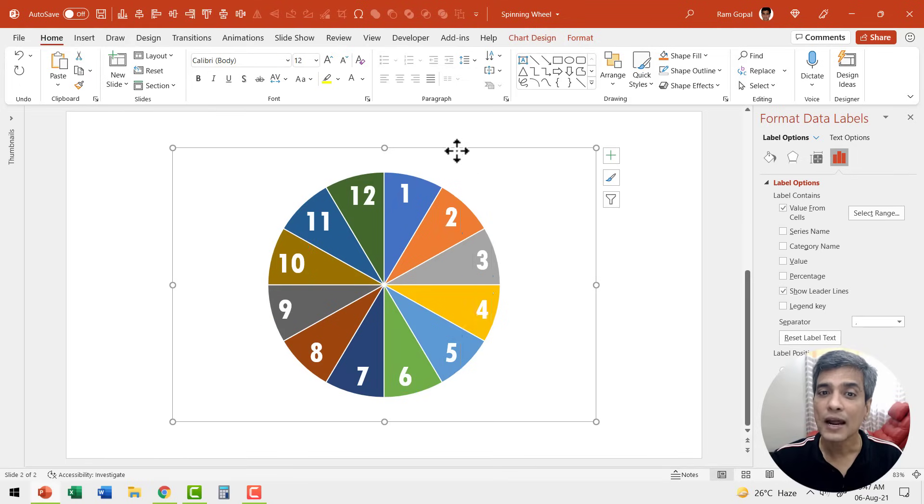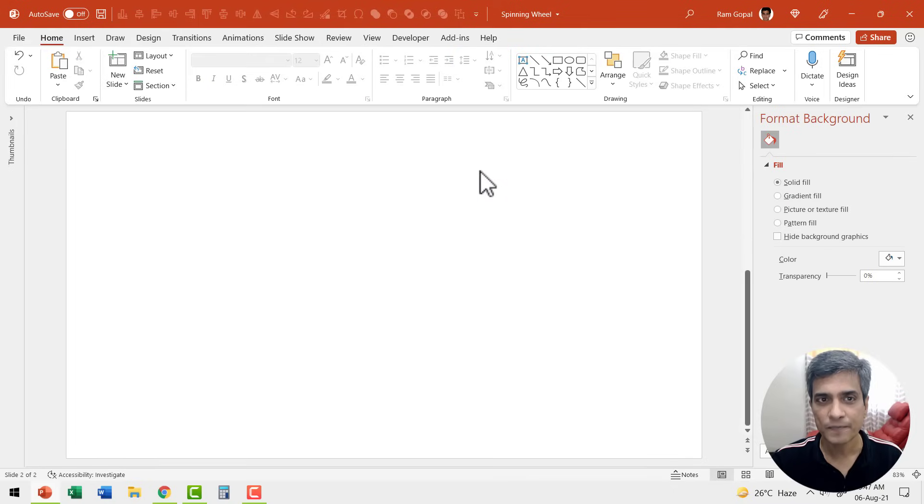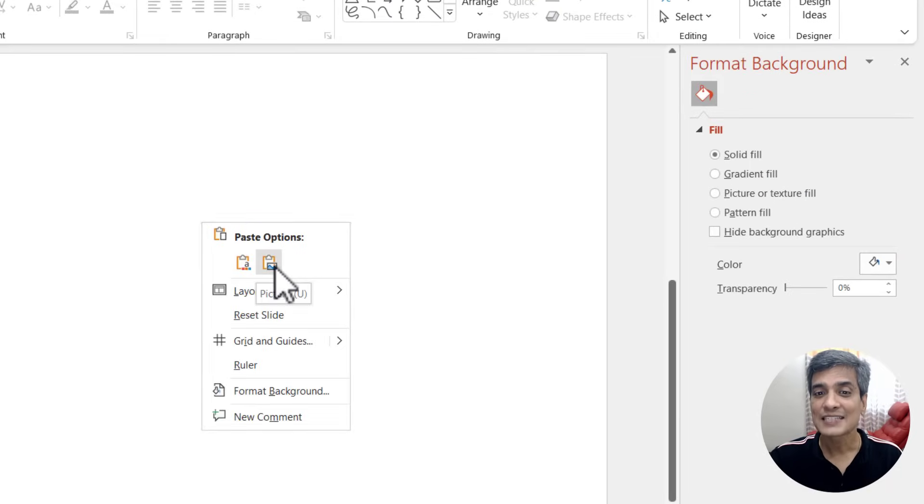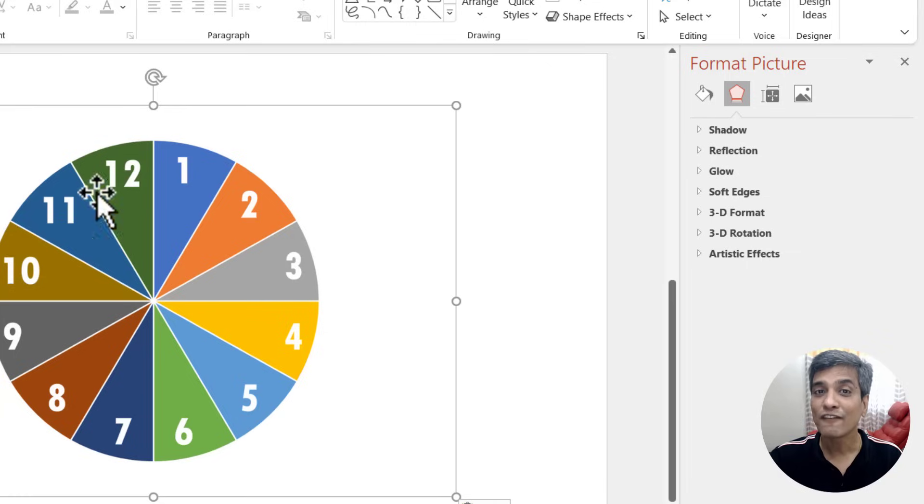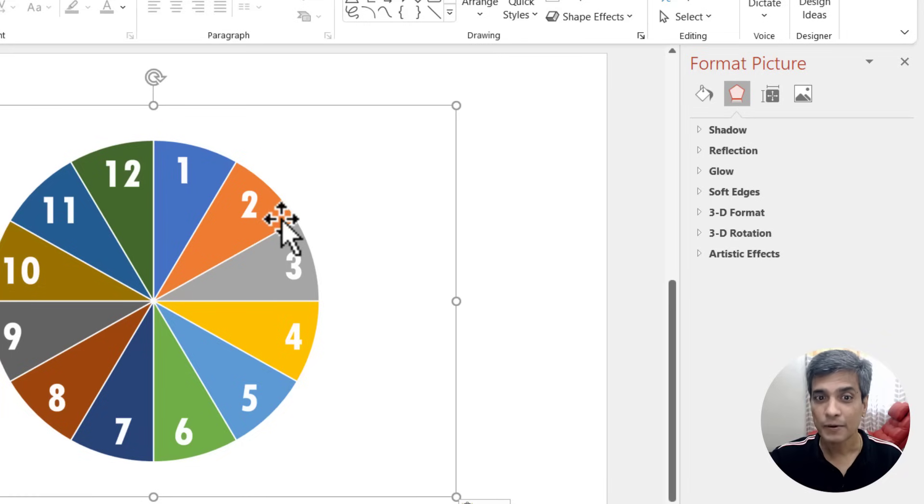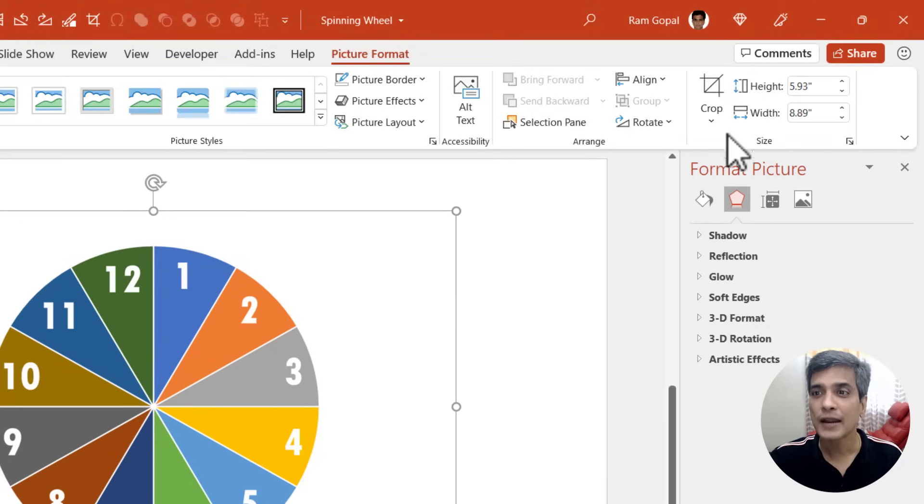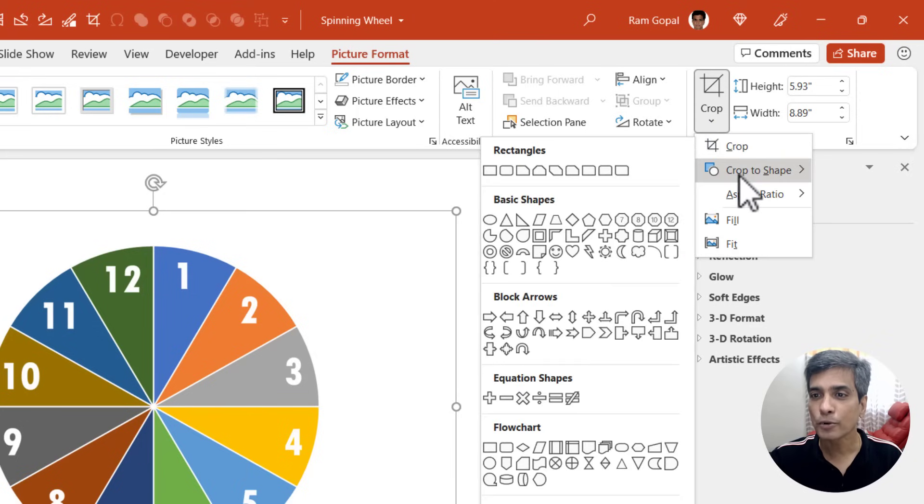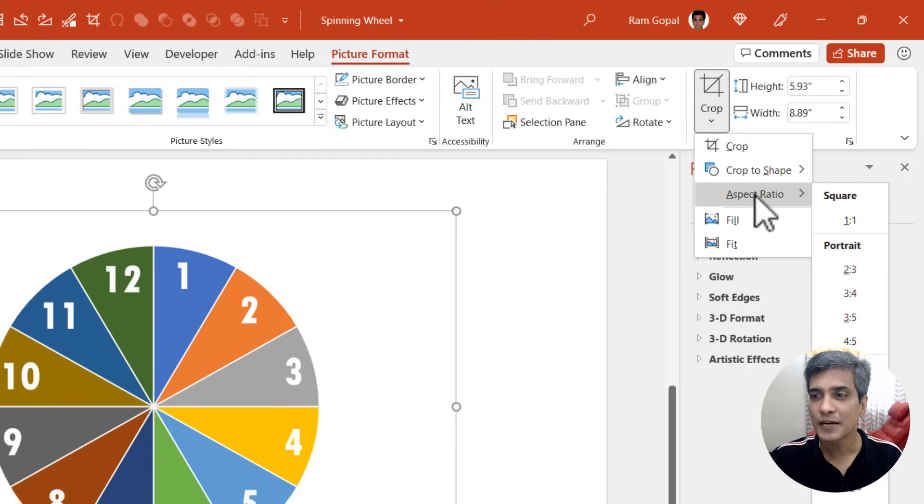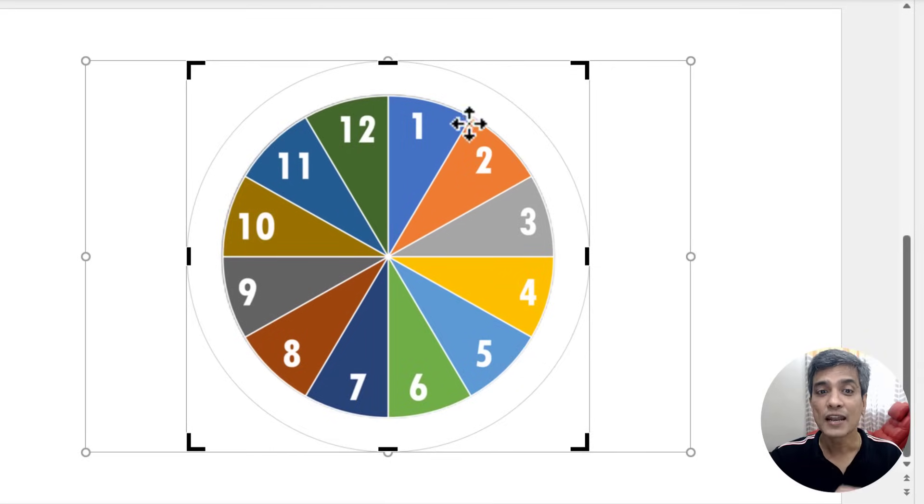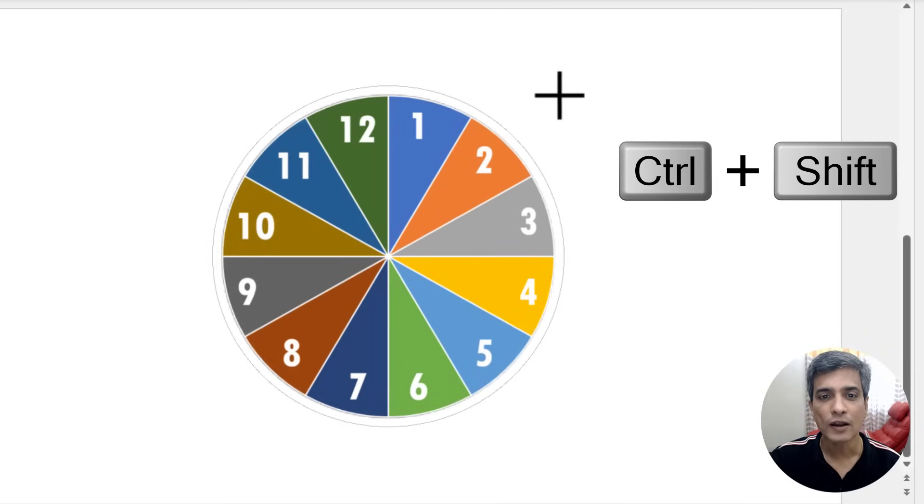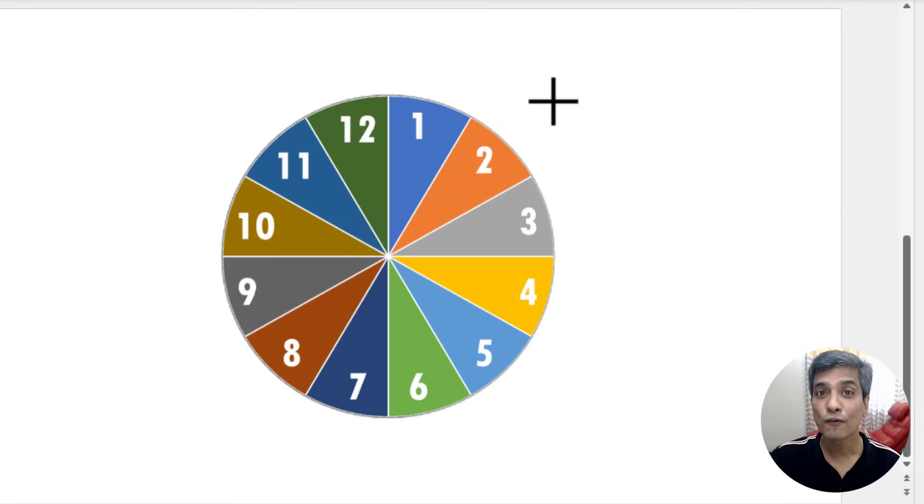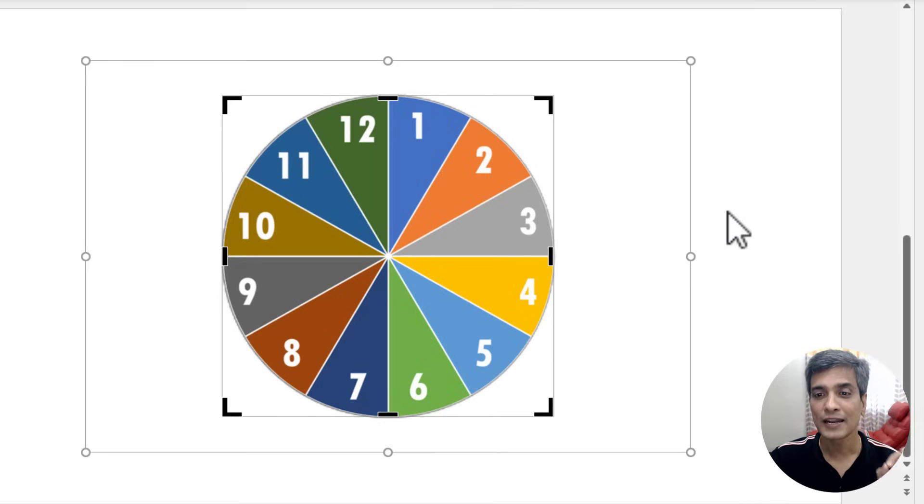I'm going to now cut this by right clicking and using cut option. Then right click on the slide and say picture, which is the second option. Now we have a picture available here. Now the next important thing is to crop this picture in a circular shape. So let me select this. Then go to picture format, go to crop, go to crop to shape and say basic shapes oval. Then go to crop and say aspect ratio one is to one. Now you can see we have a perfect circle available for us. Now I'm going to hold the control button and shift button and click and drag from the corner so I can have this focused on just the pie chart area. Now we have got a perfect circle available.